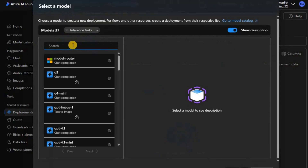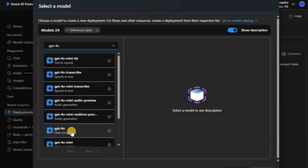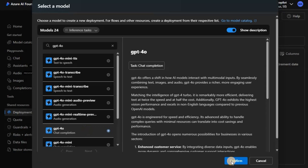Search for GPT-4o and you will be able to see the one called GPT-4o chat completion. Click on that. Please note that GPT-4o is the only model supported during the preview. There might be other models available after it goes to general availability, but as of now this is the only one supported.